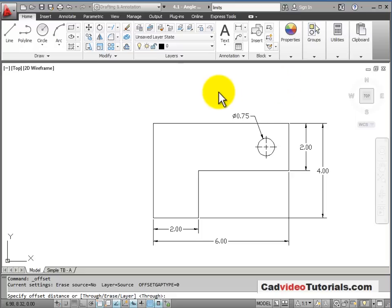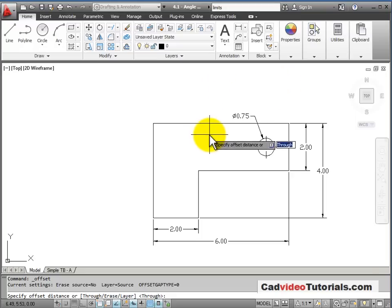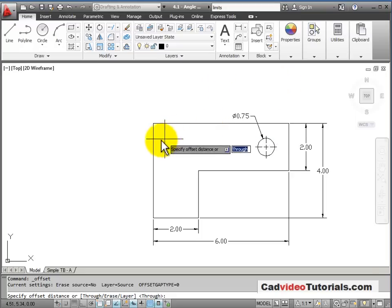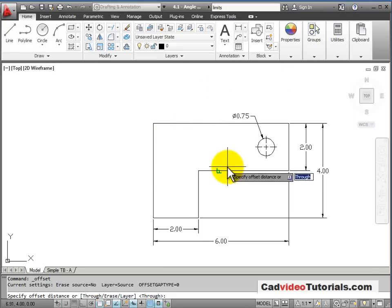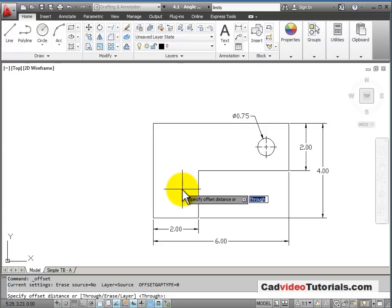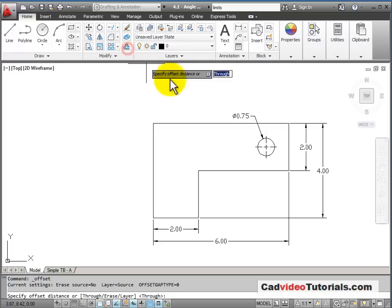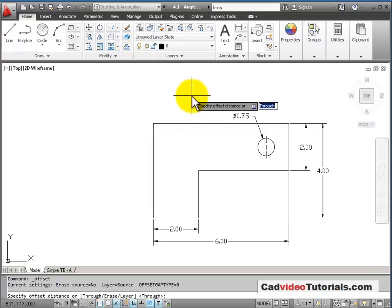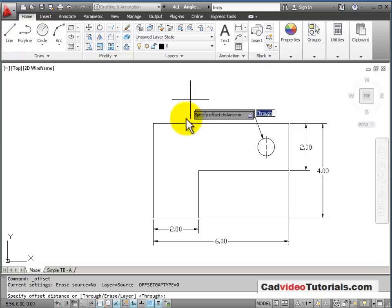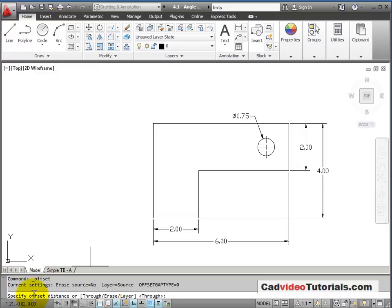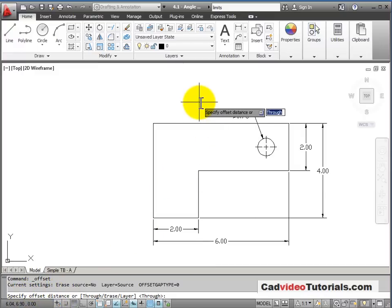I need to add another feature to my object. There are parallel lines along these two edges. I'll use an Offset command. Offset allows me to copy a line parallel at an offset distance. So when I activate the offset command, it asks me to specify the offset distance.